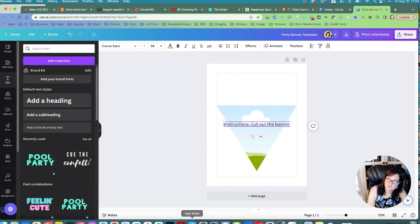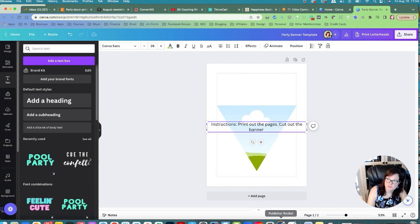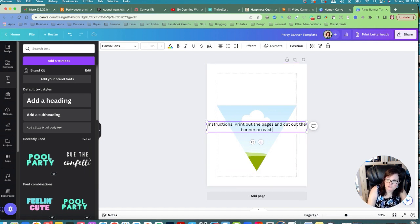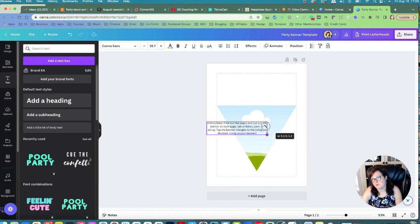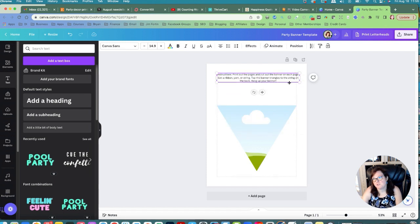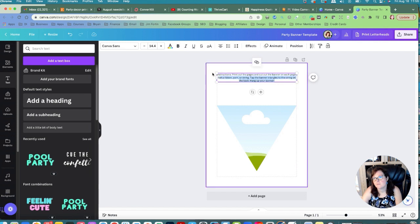Add instructions: print out the pages, cut out the banner on each page, get a red ribbon, yarn, or string, then tape the banner triangles to the string on the back, and hang up your banner. So what they need to do is cut it out and hang it up. We'll put the instructions on the first page of the template.